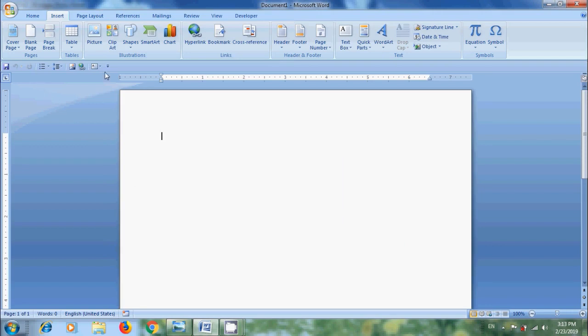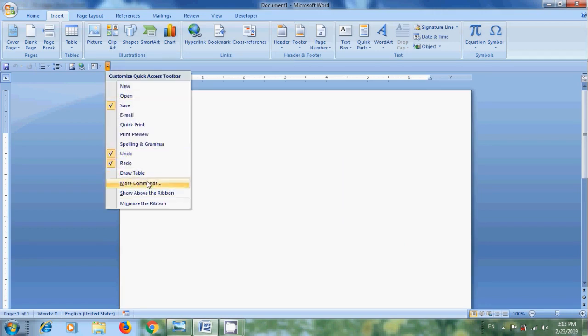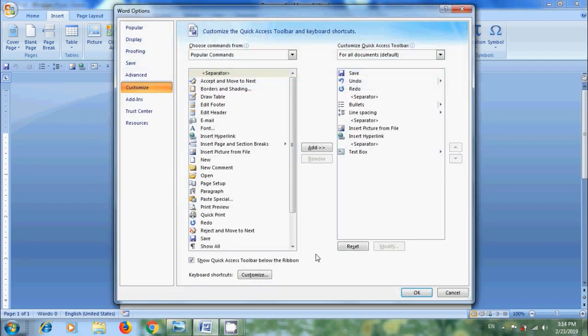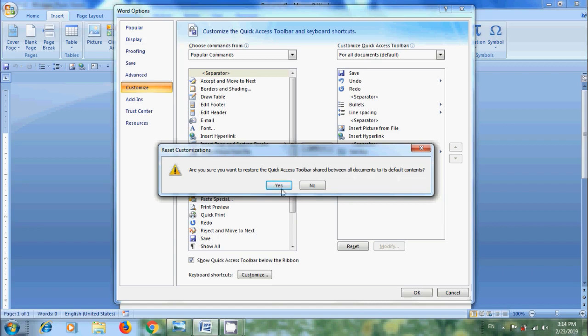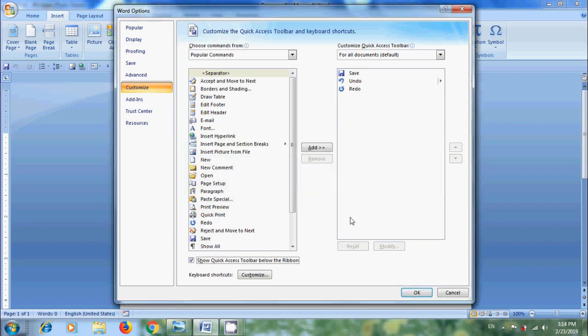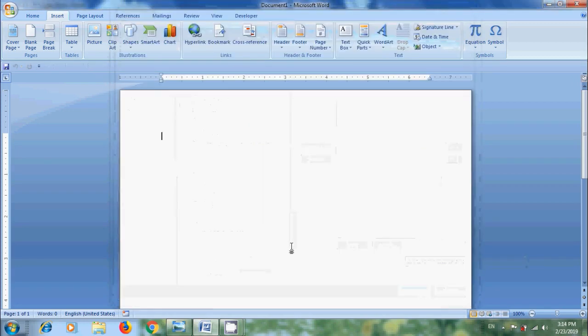And finally, if you want to bring Quick Access Toolbar to default state, click on Customize Quick Access Toolbar. Come to More Commands. In Customize, click on Reset. Then we will get a warning: Are you sure you want to restore the Quick Access Toolbar shared between all documents to its default contents? Yes. Then it will show only the commands in default Quick Access Toolbar. Click OK.